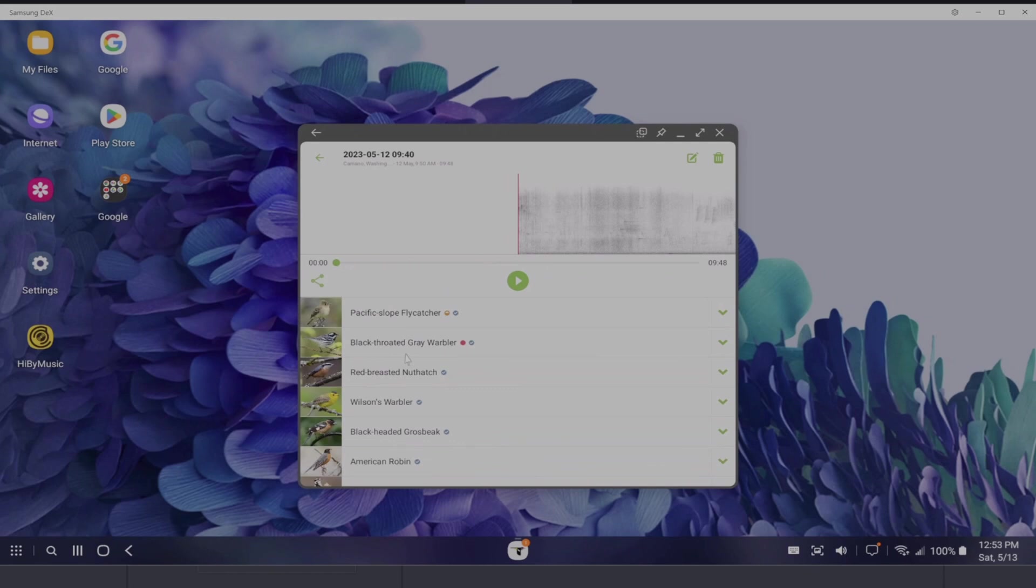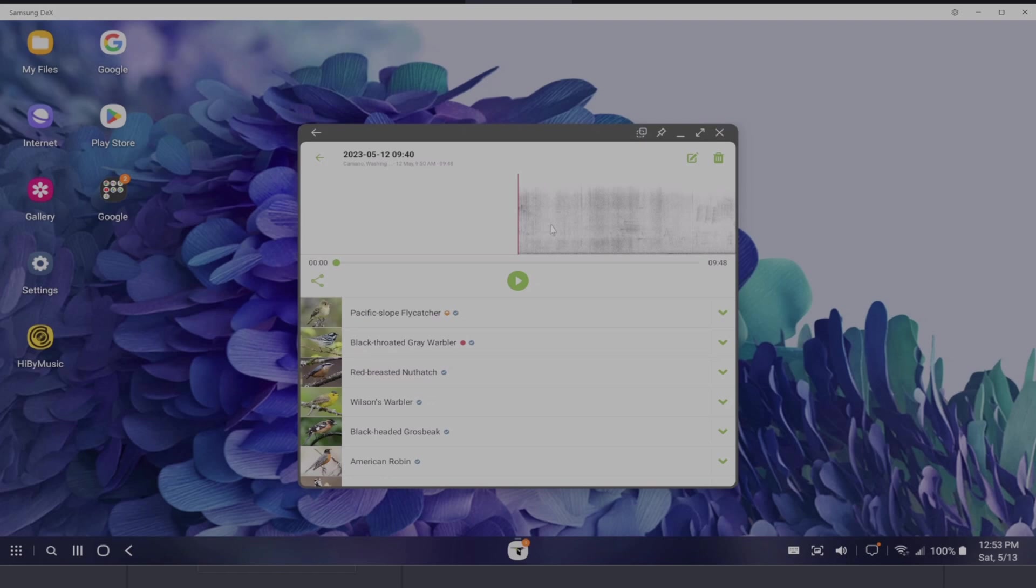So the one I'm looking for is going to be the Wilson's Warbler. It would be nice to get the black headed grosbeak in there as well. Let's go ahead and click on the Wilson's Warbler and then watch what happens up here. It'll take you exactly to the bookmark. So as you can see,